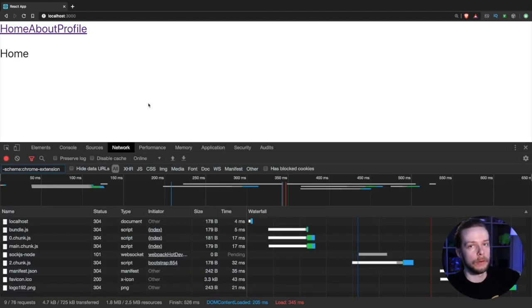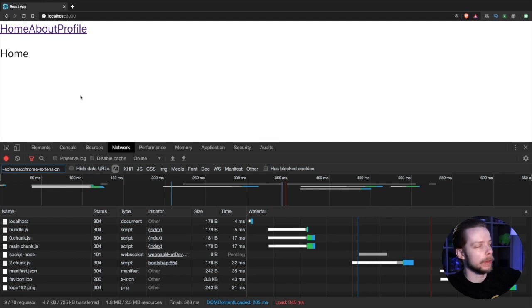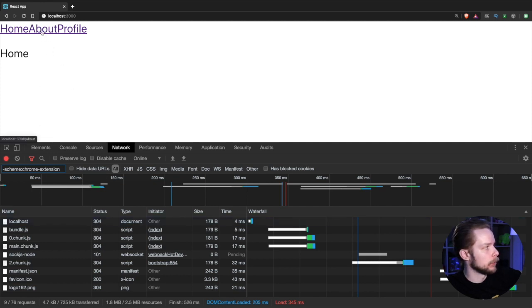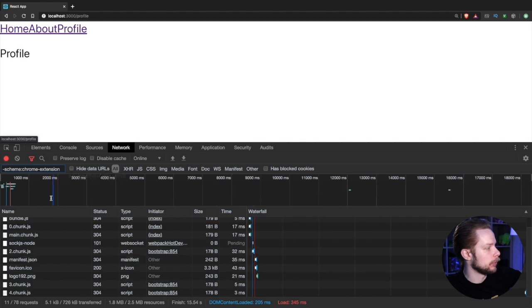In your network tab, when you navigate between pages, you will see that you are loading additional chunks of JavaScript. So when I go to profile, it will load chunk 4.